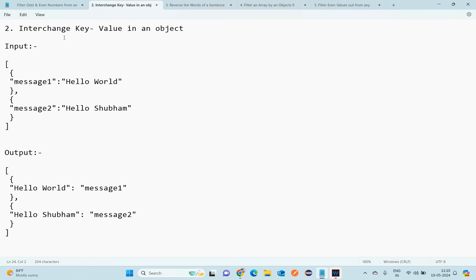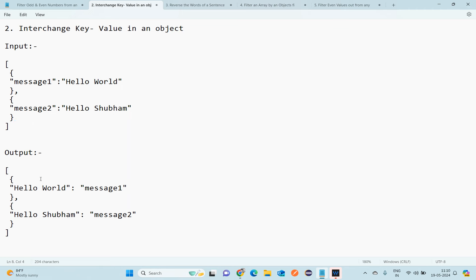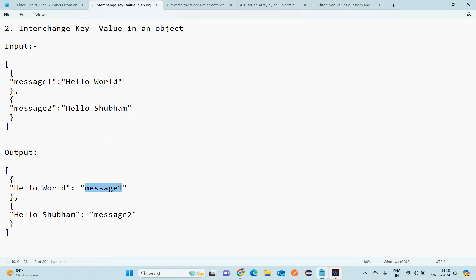The second task is to interchange key and value in objects. The input is an array having two objects. The expected output reverses the key-value pairs — for example, 'message' is a key and 'hello world' is a value in the input, but in the output 'hello world' becomes the key and 'message one' becomes the value.